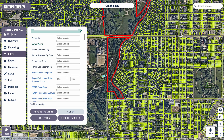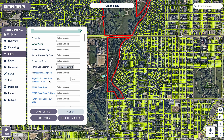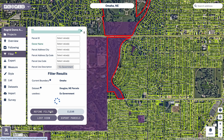Now what I would do is go into the filter, type 'parcel use description,' and start typing in 'ex-government.' You can see once I start typing it in it'll auto-populate. Click ex-government here — once it turns this gray box you know that you've got it locked in appropriately. Then I'll hit 'Load on Map.'